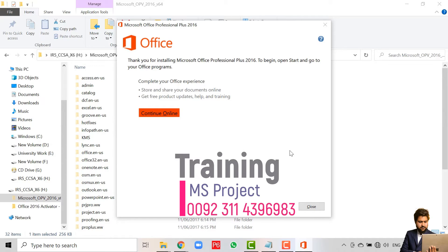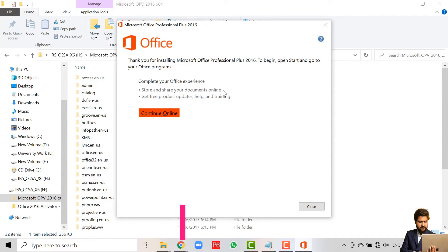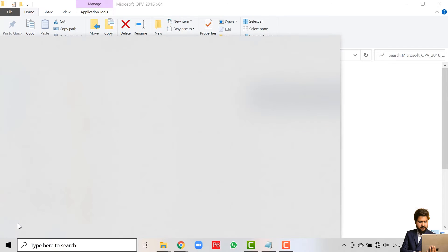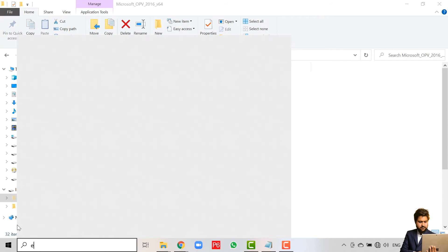Then click on Install Now and wait for the installation to complete. My installation took almost six to seven minutes — it may vary depending on your computer speed. Once done, click on Close. We will check if the installation was successful by clicking the Windows button and searching for Excel.